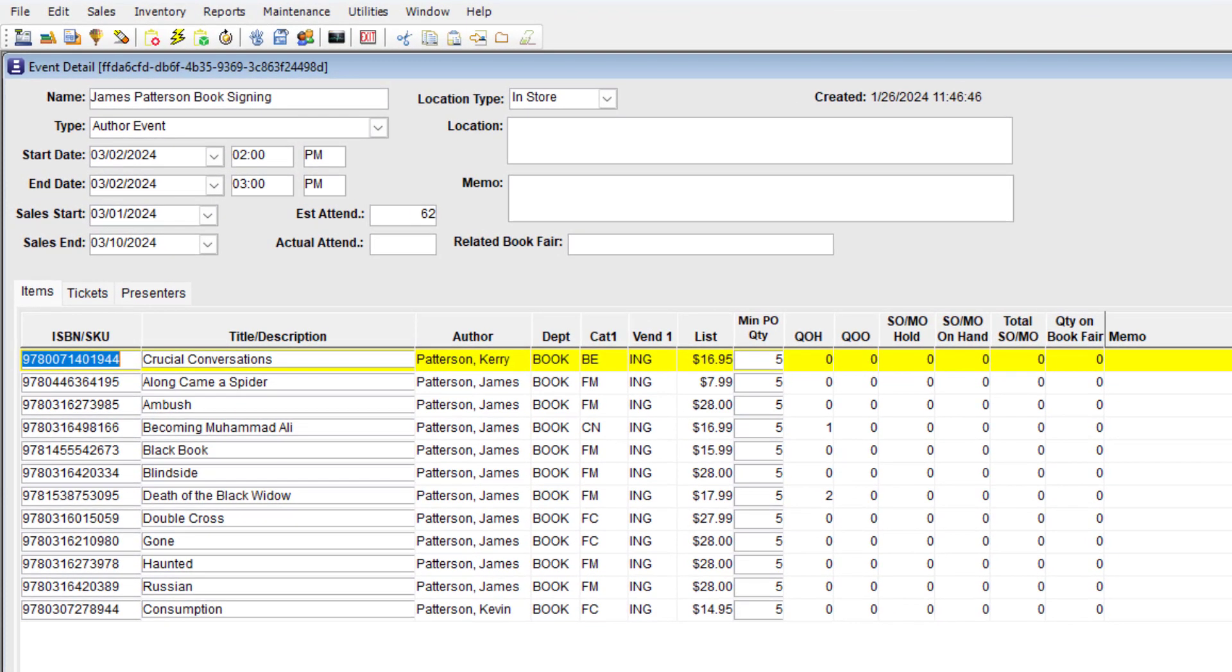Once you've recorded which items you think you will sell, it's time to order them. Depending on your store's workflow, you might immediately create new purchase orders for your event items, add the items to an existing purchase order, or send the items to the TBO list with notes so that someone else can add them to a purchase order later.